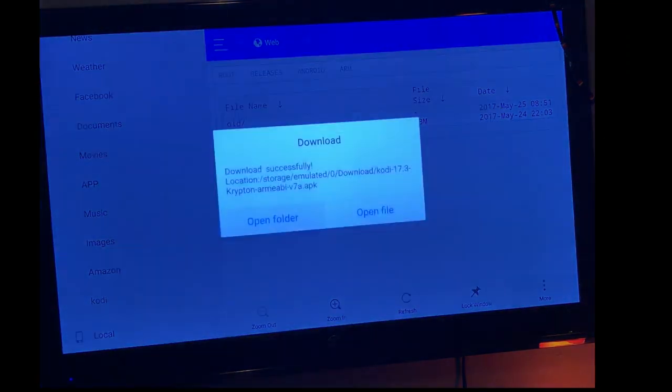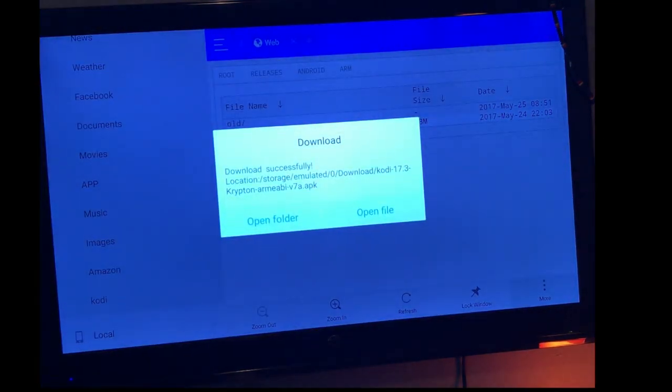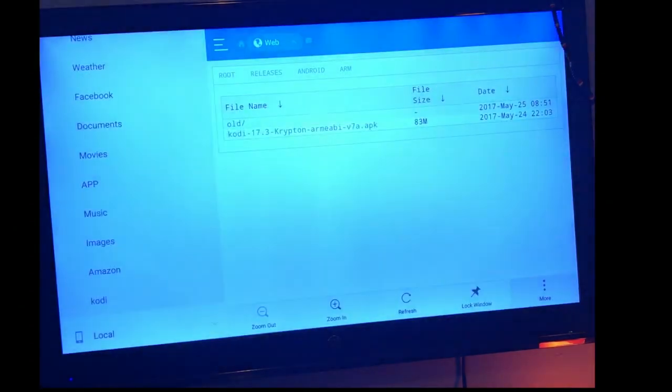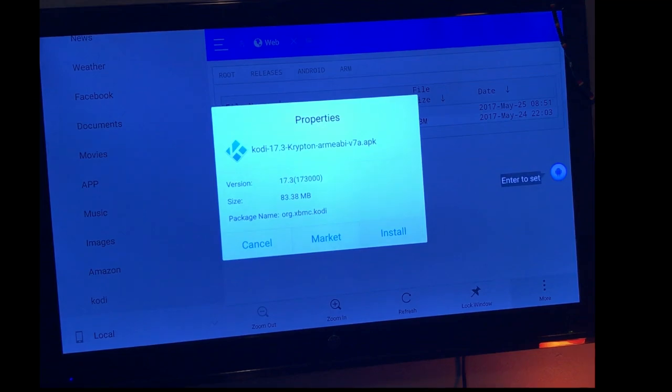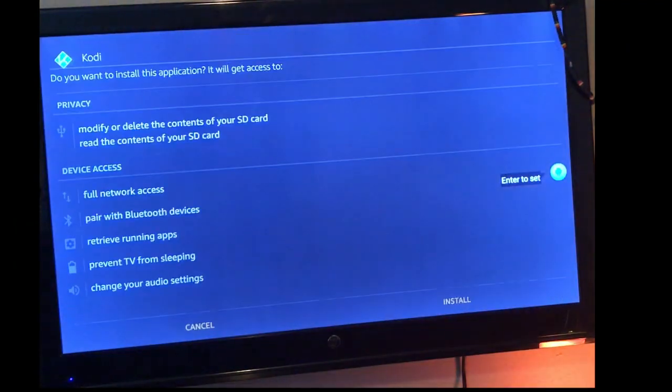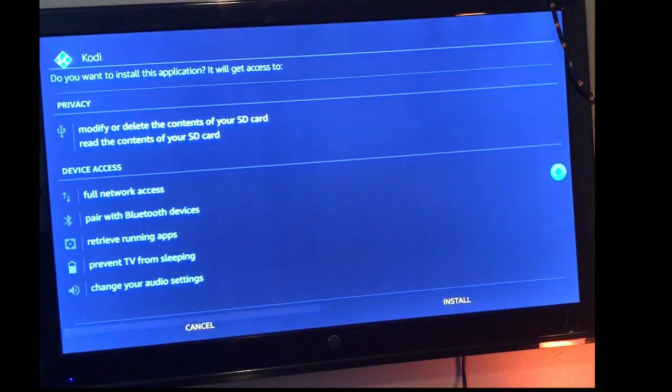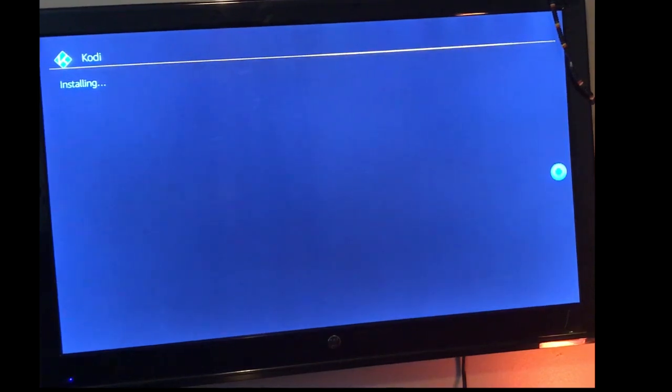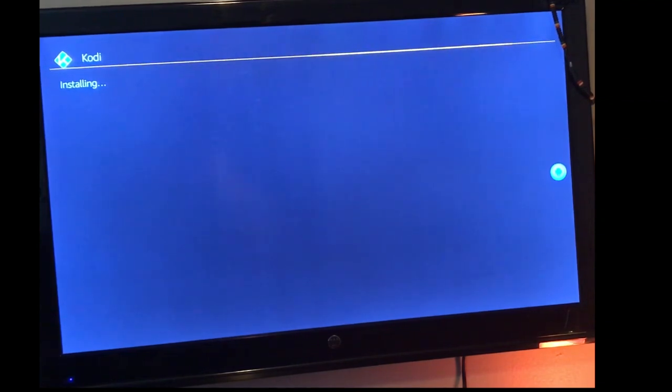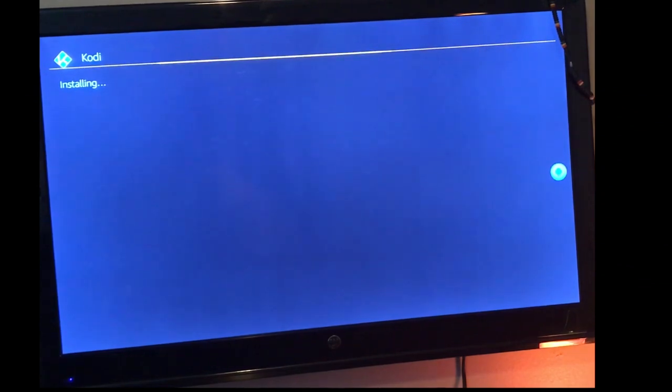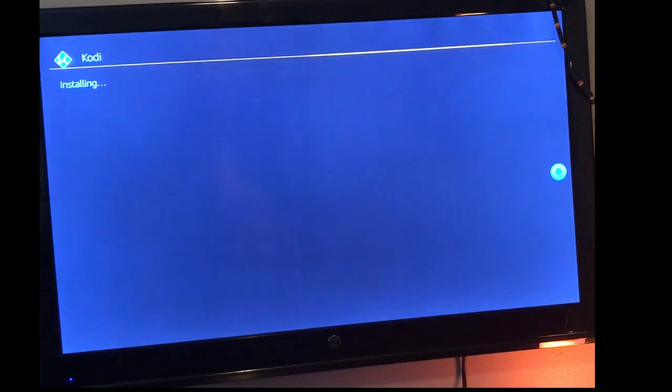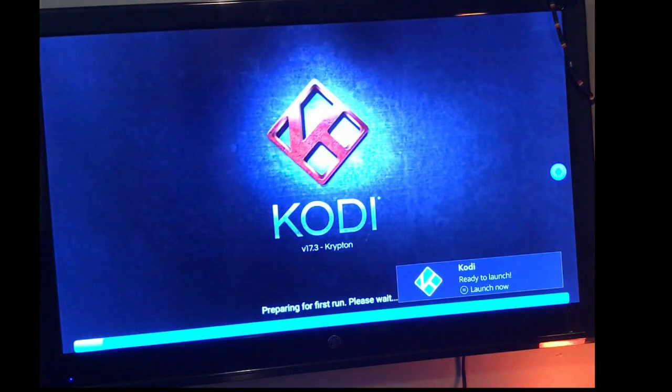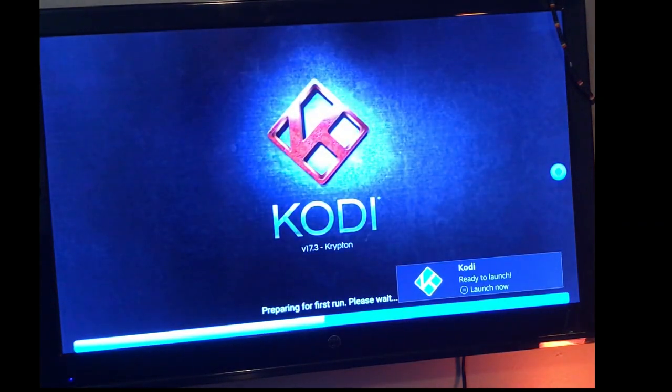Once it downloads, you're going to go to open file, not open folder but open file, and you're going to install. Once you get to the screen, you're going to tap down to install once again, and this is where it installs your Kodi package. Again, should take just a few minutes, shouldn't take that long. Once you get Kodi installed, go ahead and launch it. Once you do, you're going to hit open.